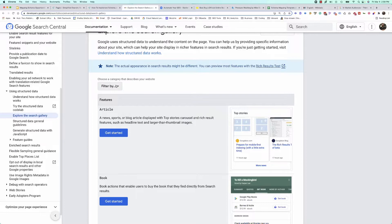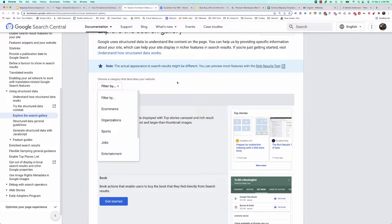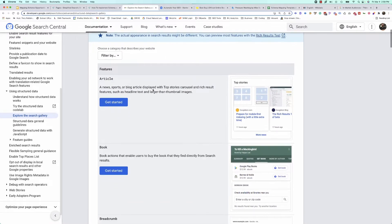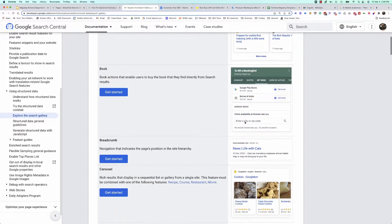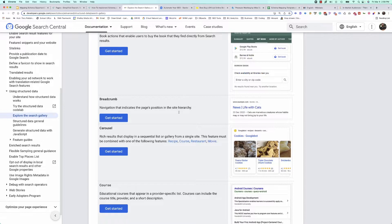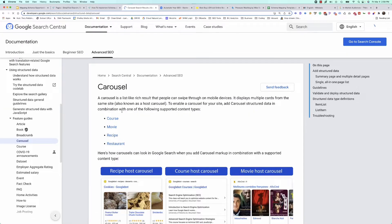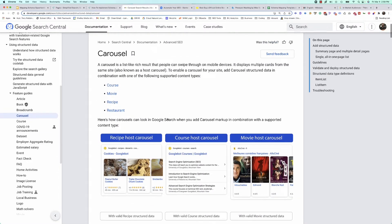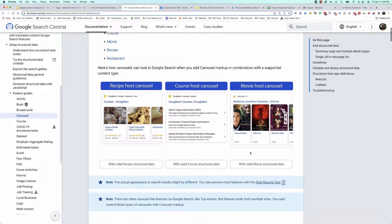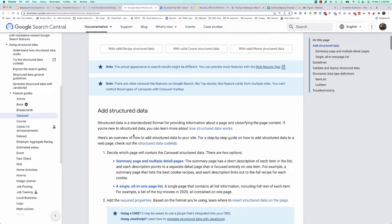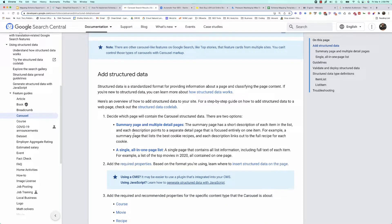You can even filter by a category that best describes your website. We've got a number of different features we could rank for, like article, book, breadcrumbs, or carousel. Within each of these, if we click 'Get started,' Google will give us an idea of the types of rich features available, some recipes for structured data, and the guidelines we need to follow if we want them to consider our page with this additional structured data.